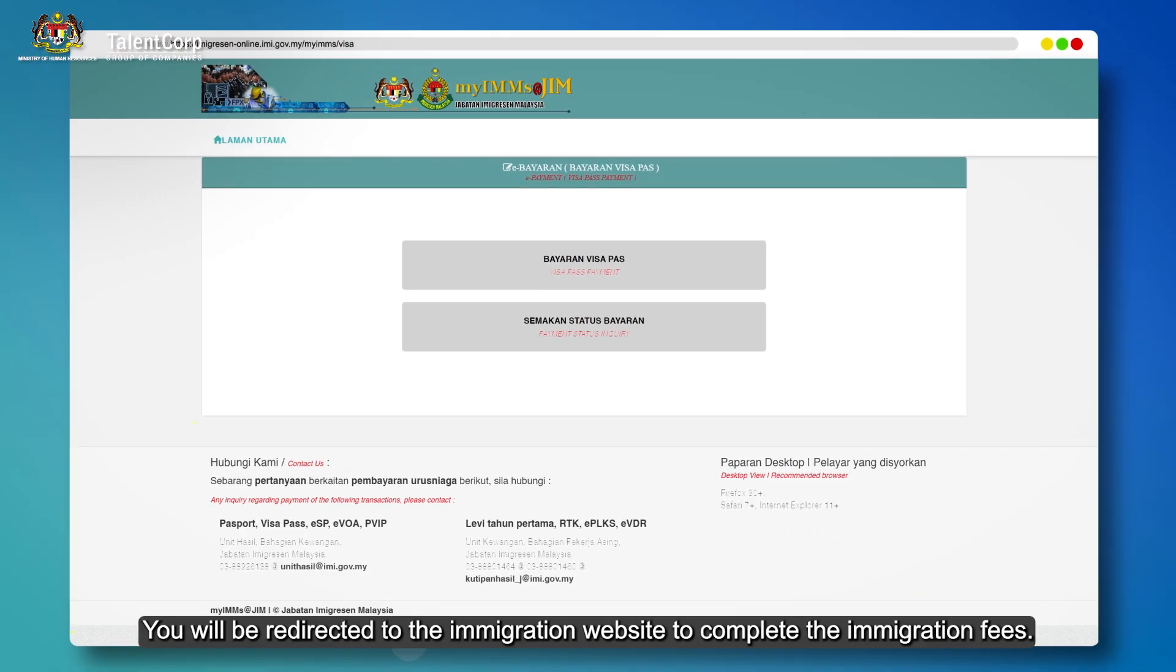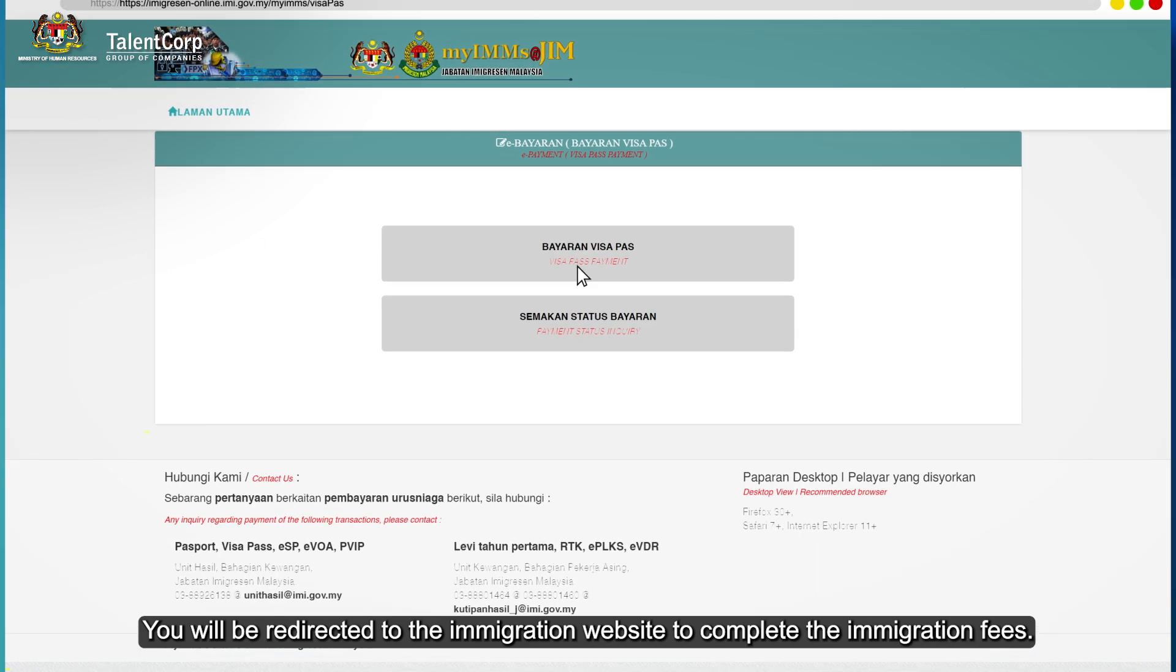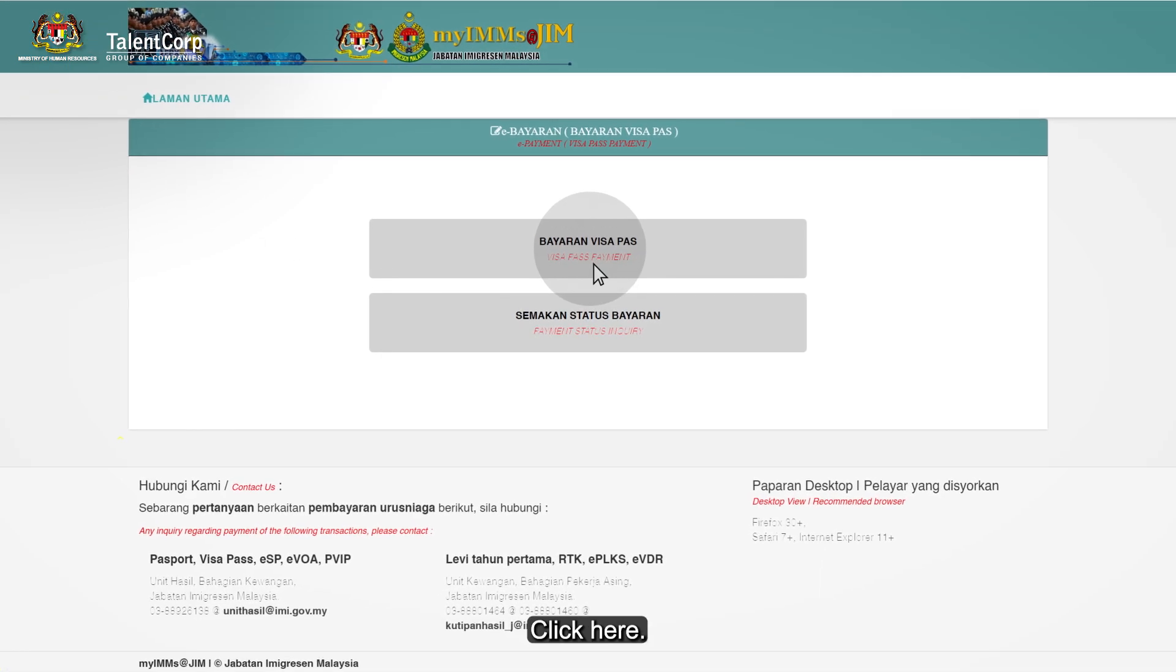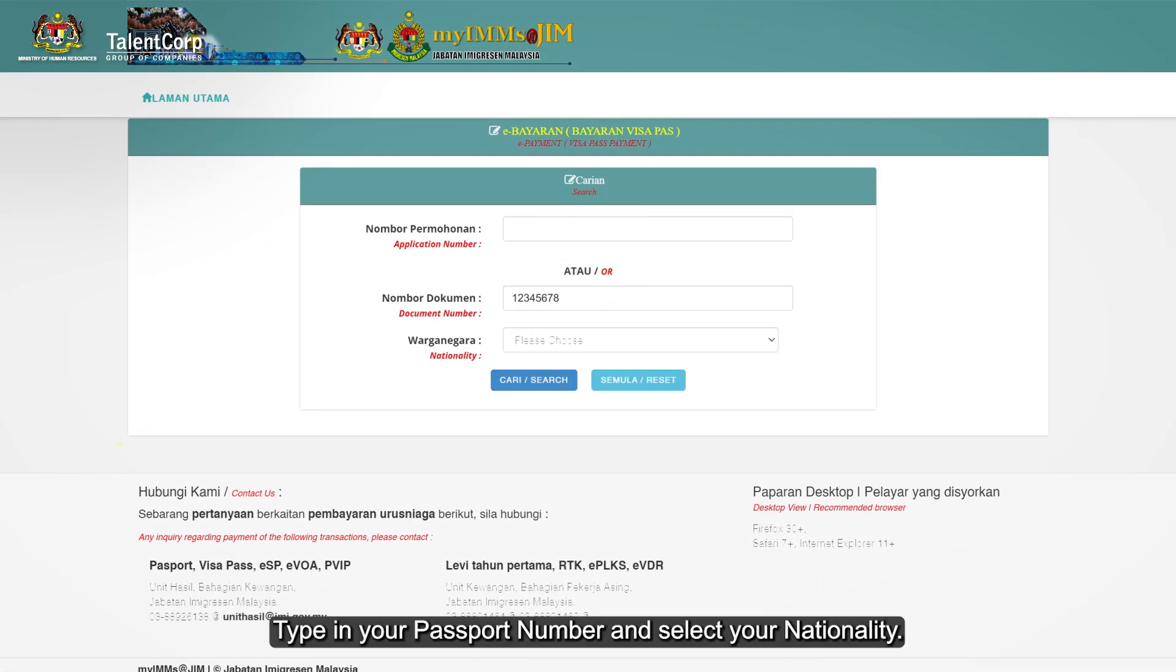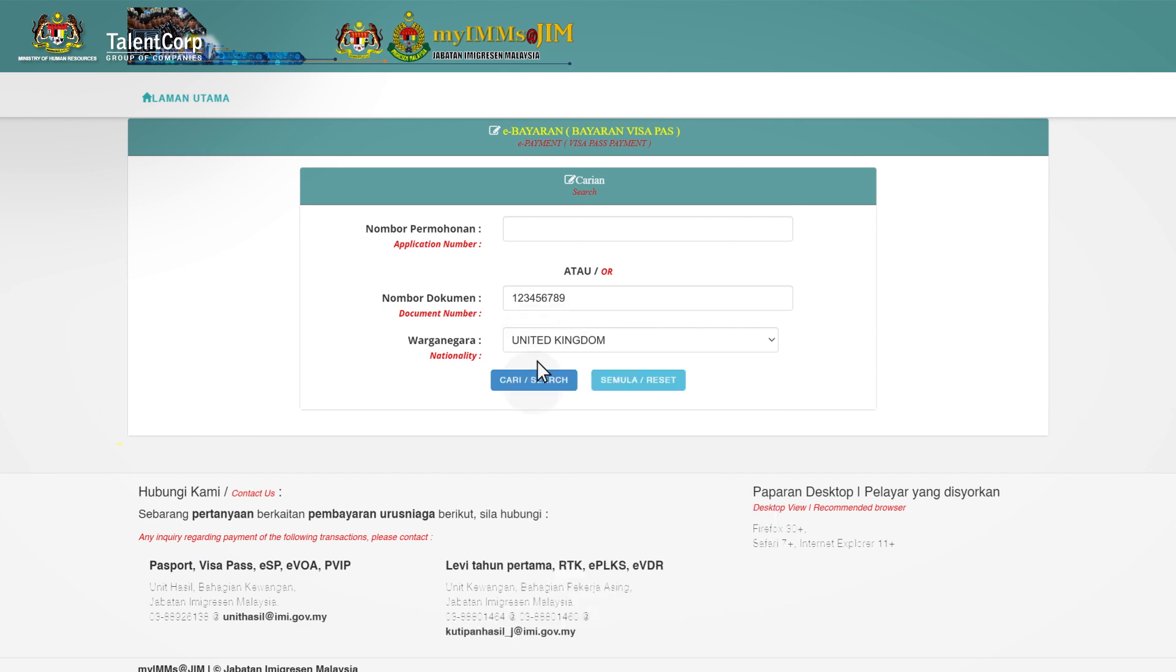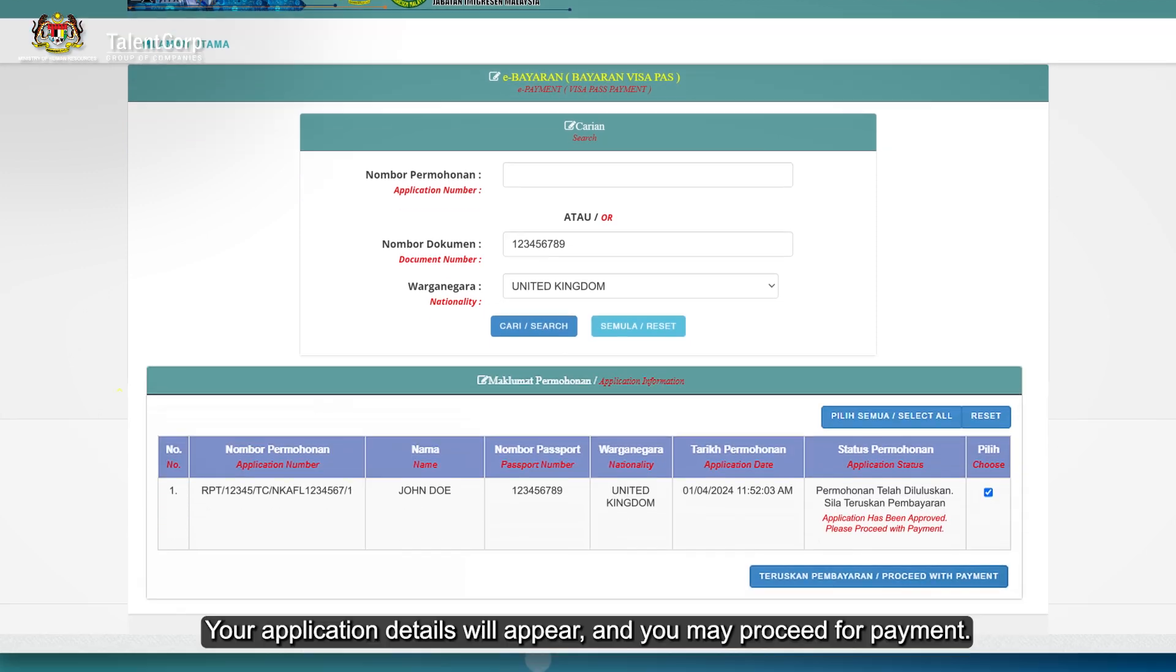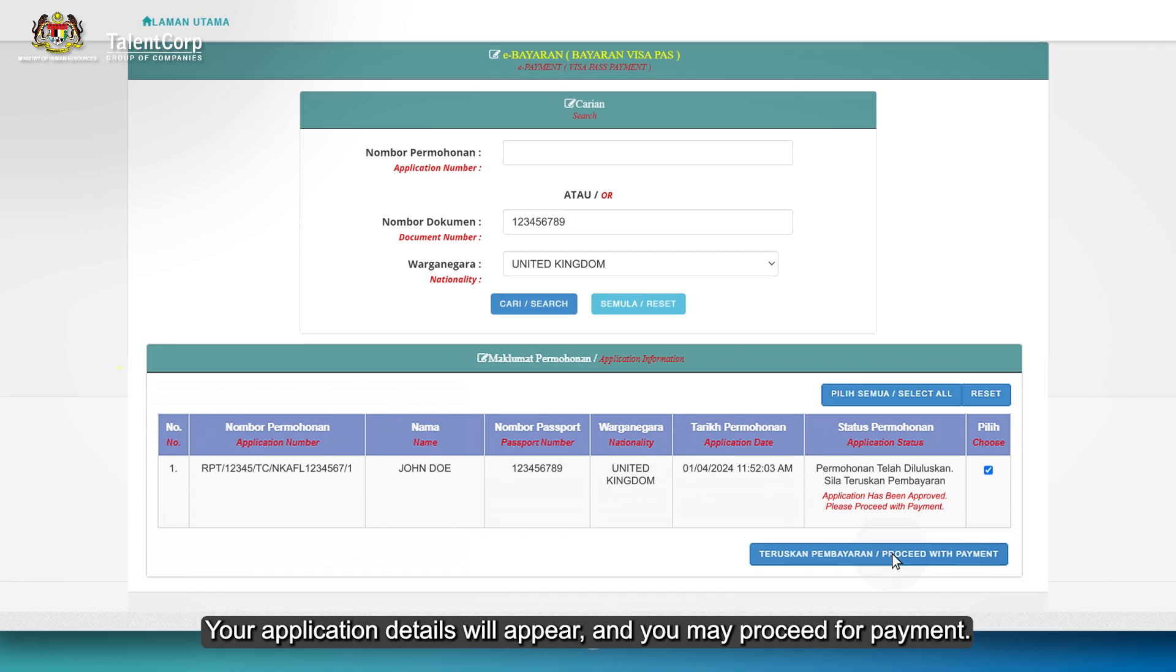You will be redirected to the Immigration website to complete the immigration fees. Click here. Type in your passport number and select your nationality. Your application details will appear and you may proceed for payment.